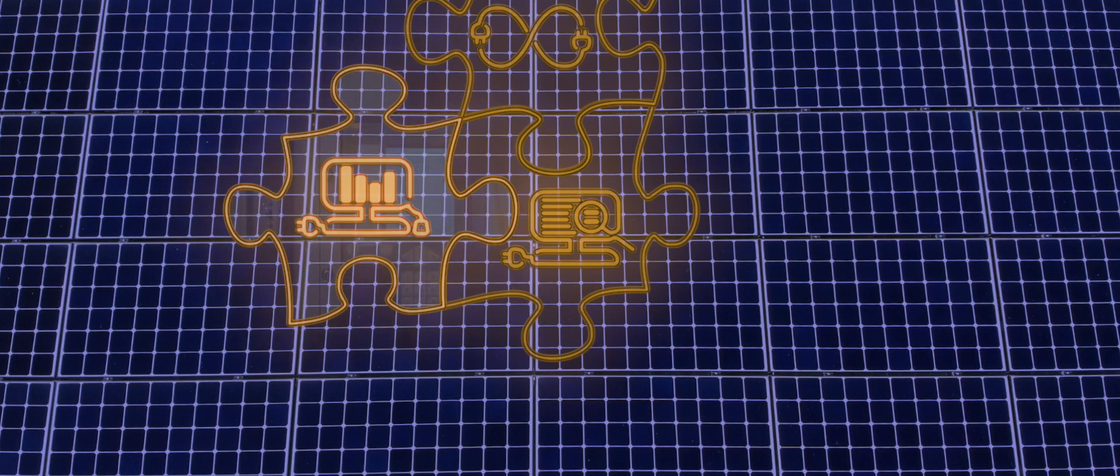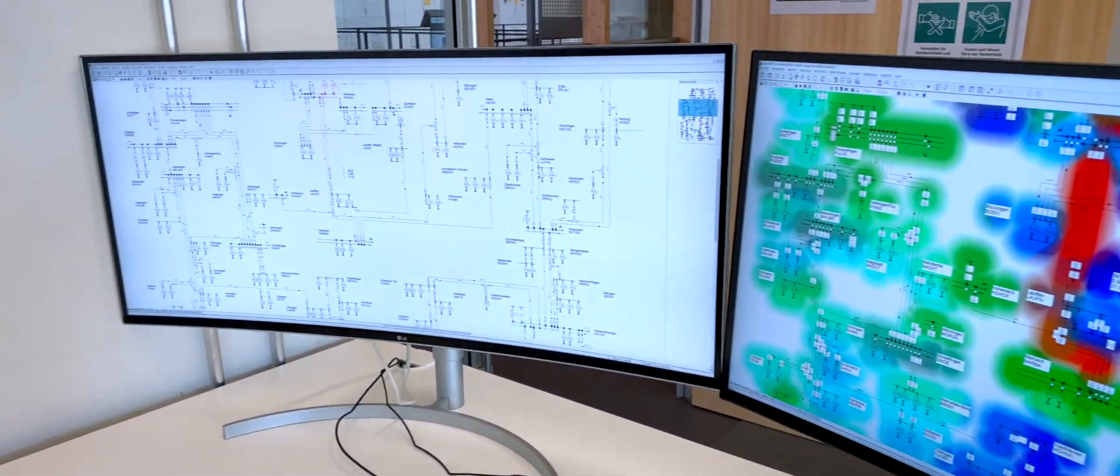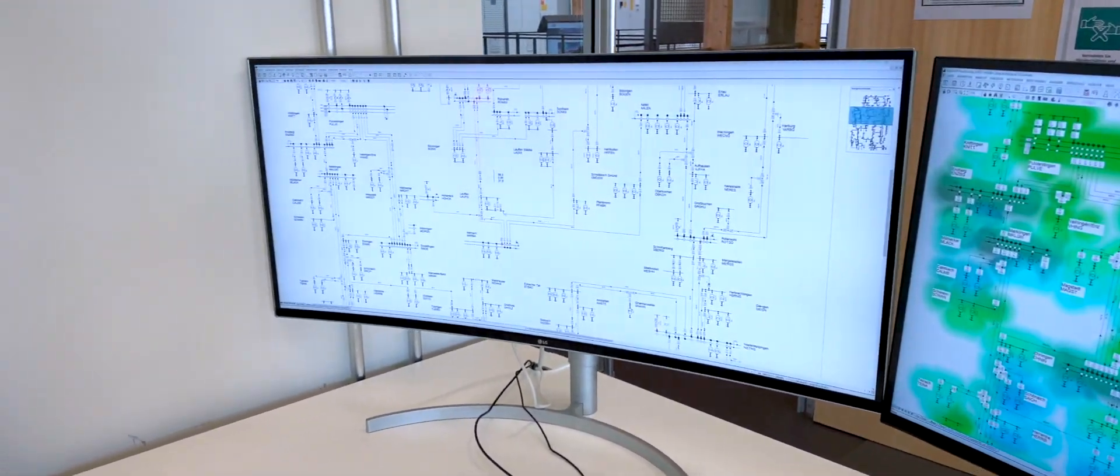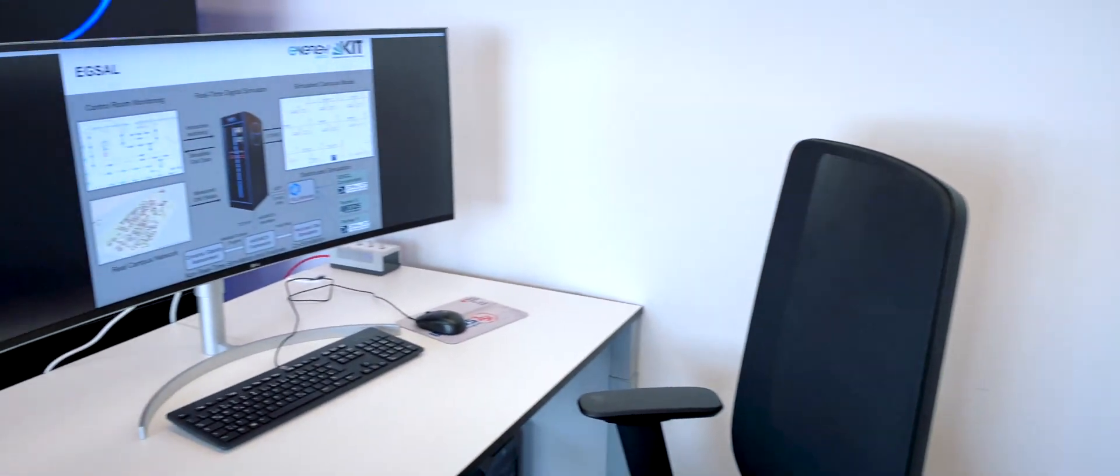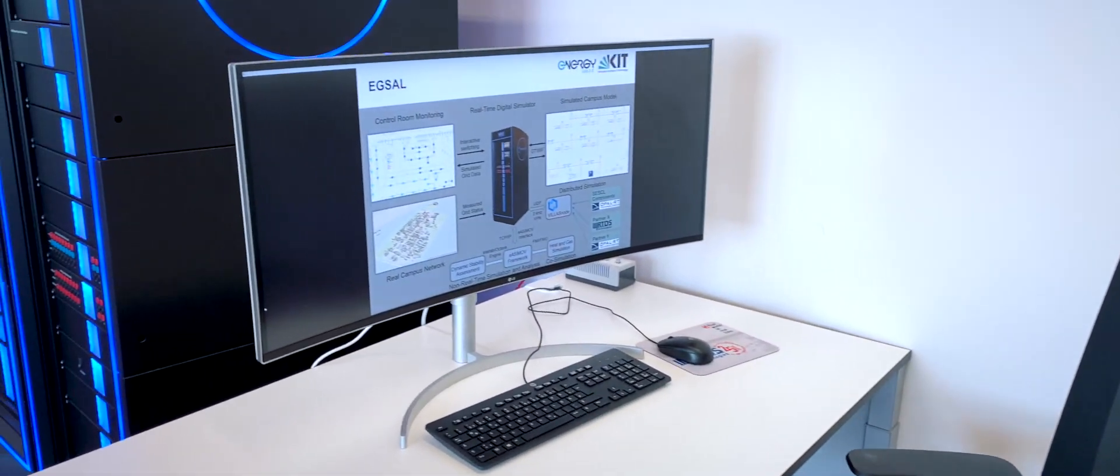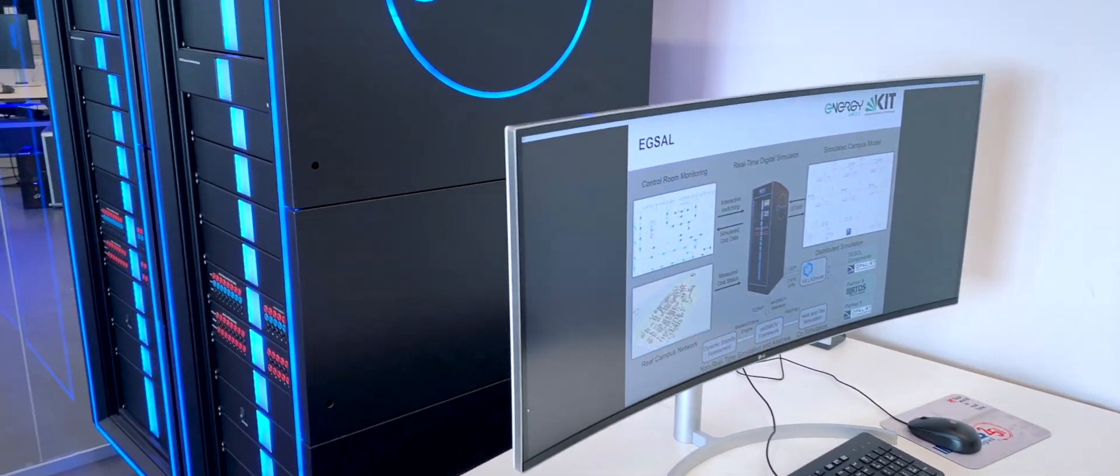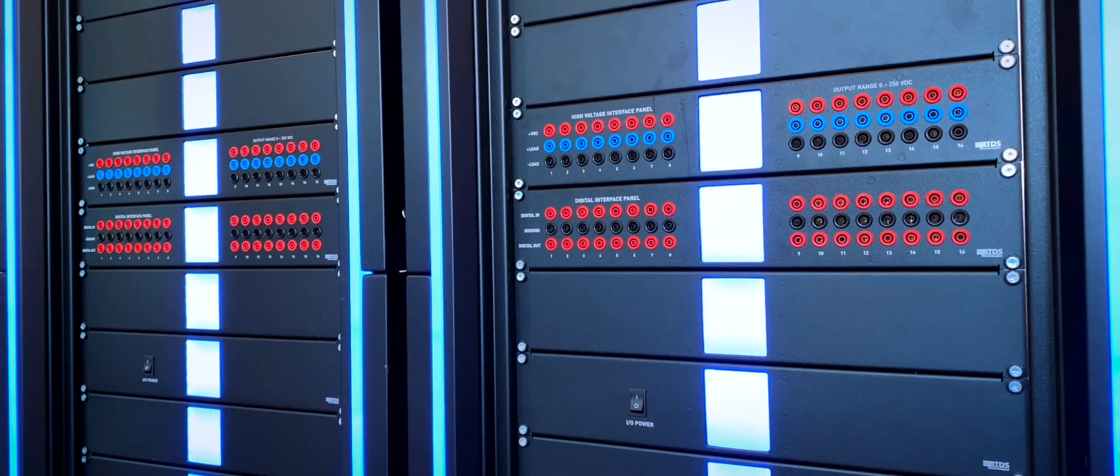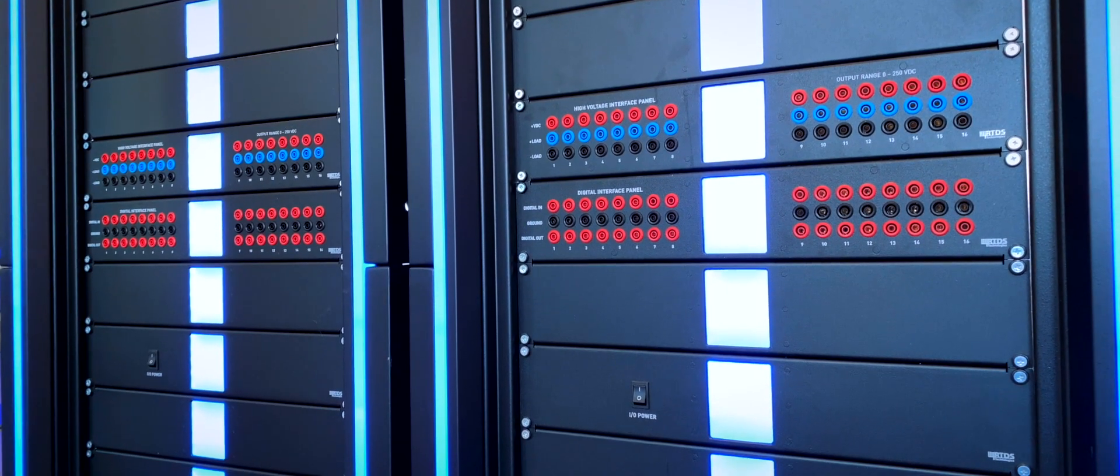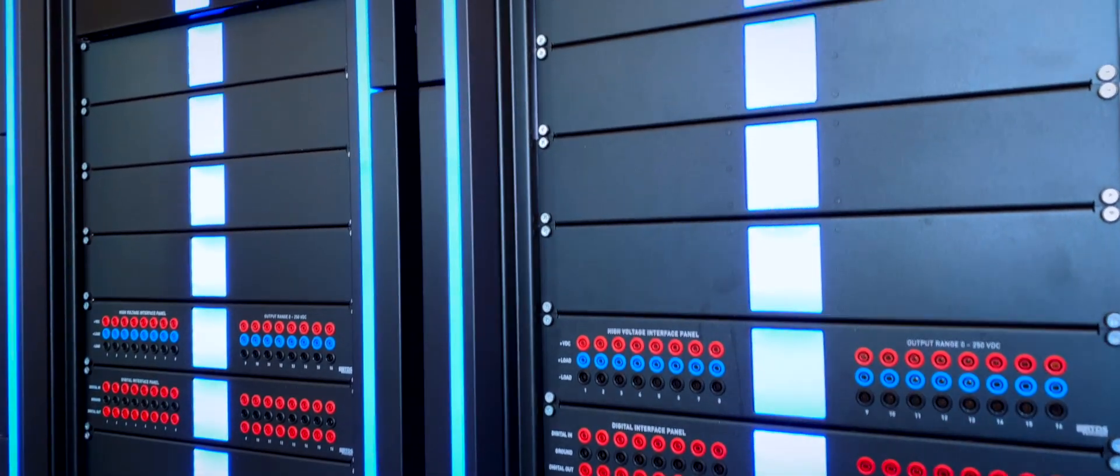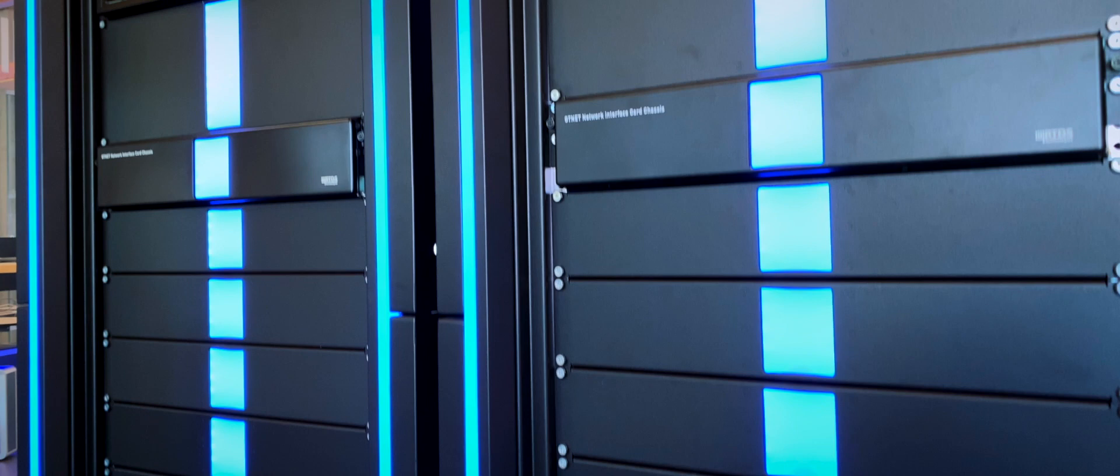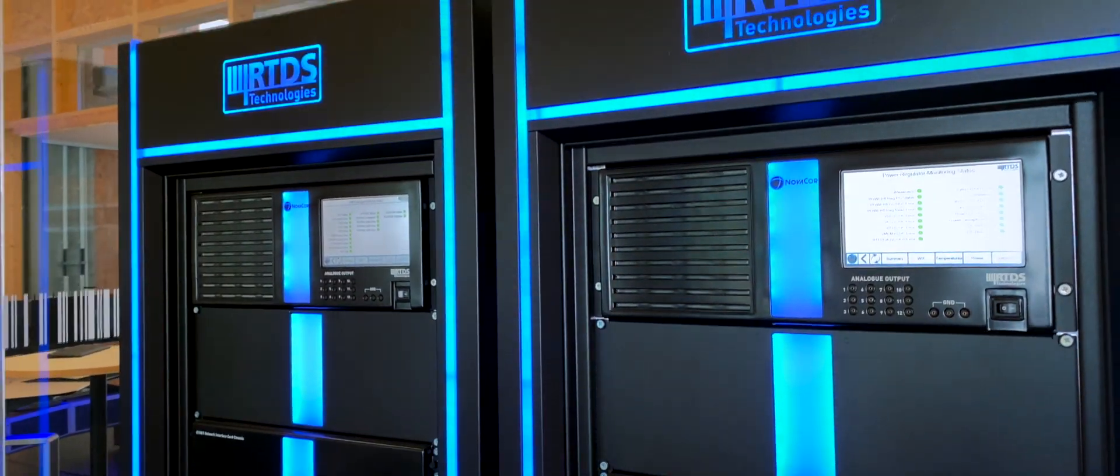The Energy Grid Simulation and Analysis Laboratory provides a hardware and software infrastructure for modeling, simulation and analysis of energy grids. The key hardware component of the lab is the RTDS Real-Time Digital Simulator. Currently, the lab consists of two RTDS systems.